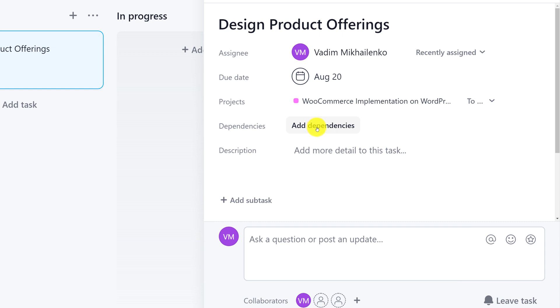Next field here is the dependency. But because this is the first task I am creating for my project, there are no dependencies. That's just the first one. Maybe for the next task, I will be able to set up a dependency and make it dependent upon completion of this particular task.